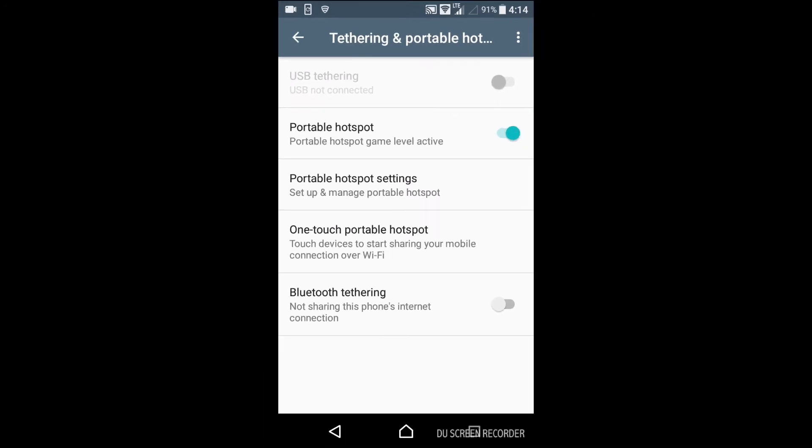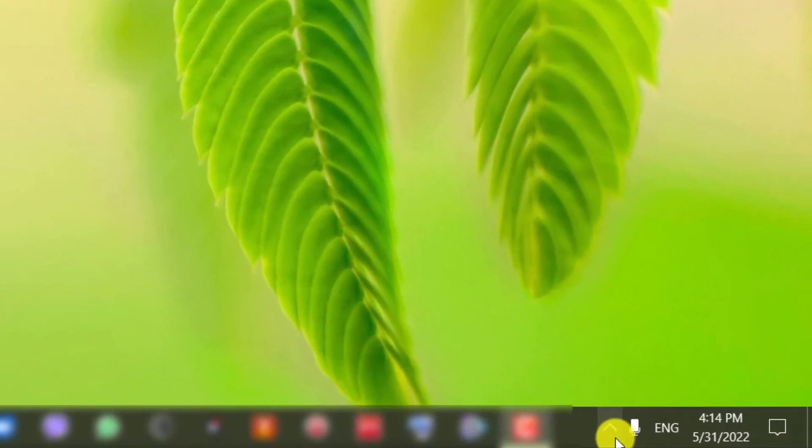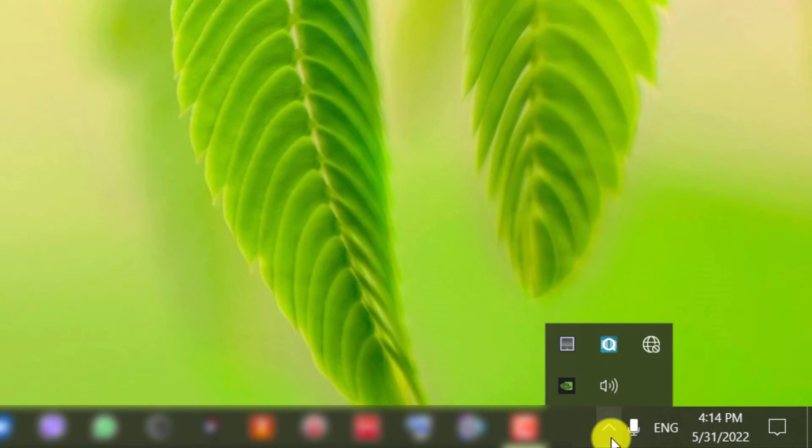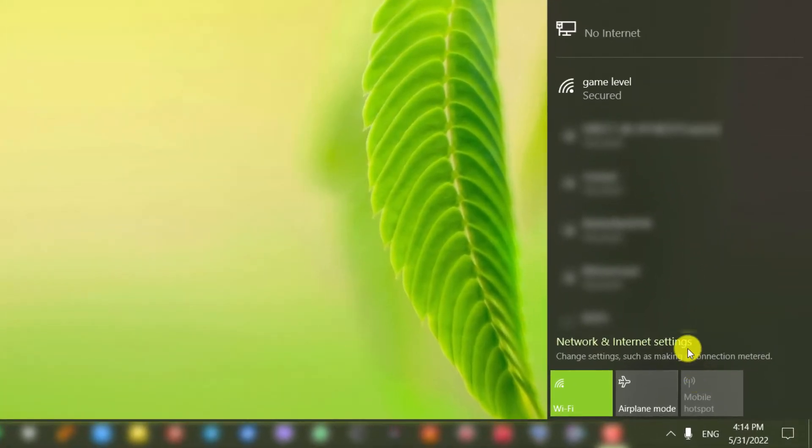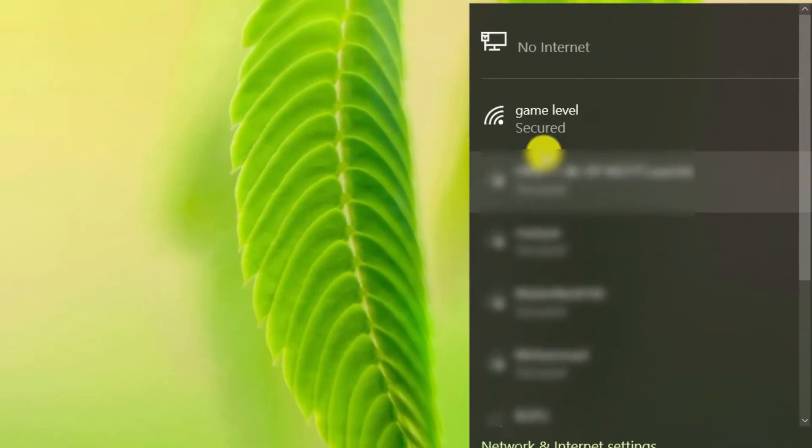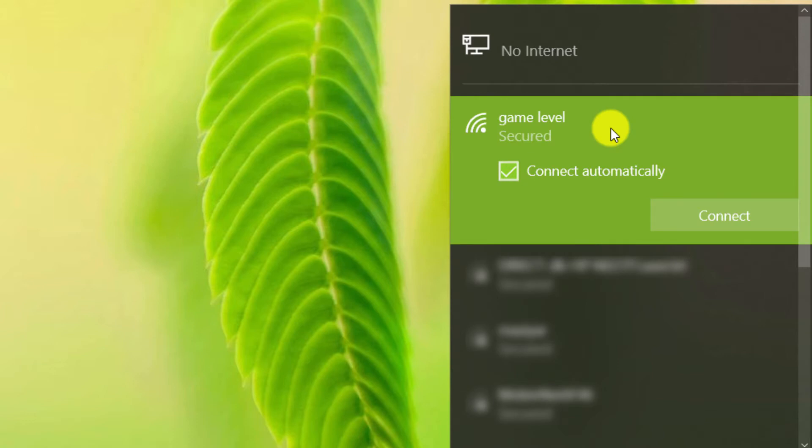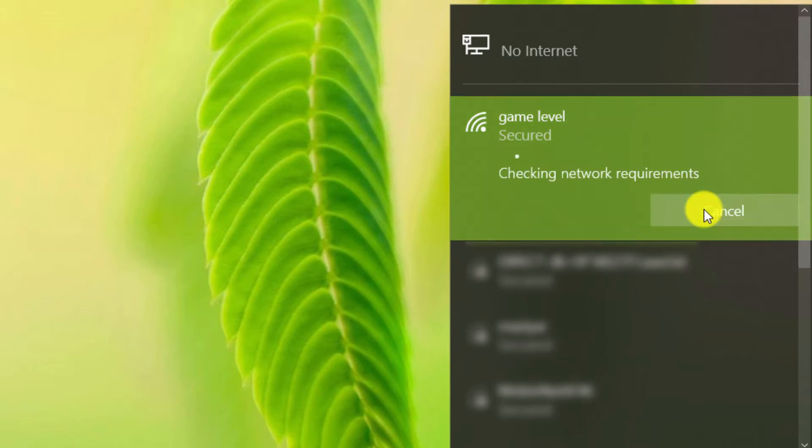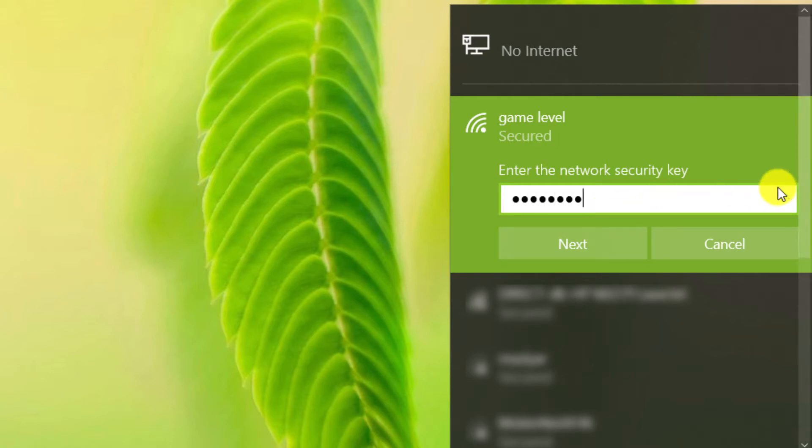We return to the computer. Go to the networks section. Select the desired network and click on connect. In this section, we type the password we chose. Click on next.